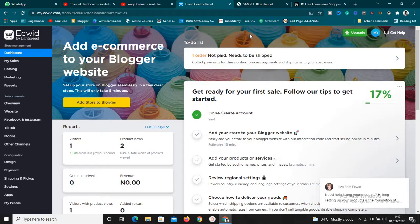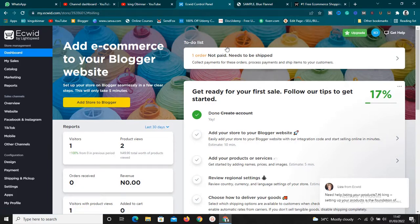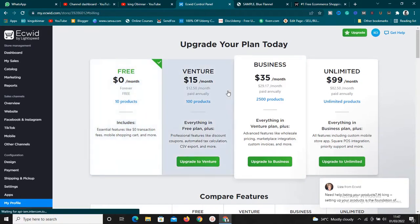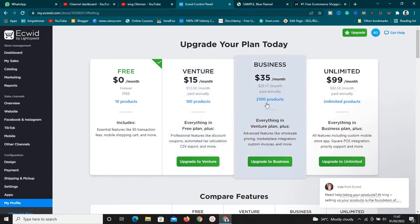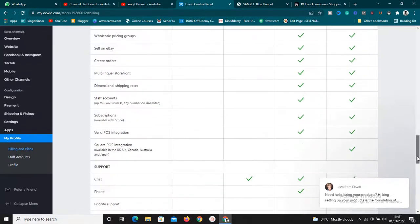Now for the disadvantages: on a free account you can only add 10 products. If you want to add more, you need to upgrade to one of the paid plans. There's the Venture plan at $15 per month for 100 products, a plan at $35 per month for 2,500 products, and an unlimited products plan at $99 per month.